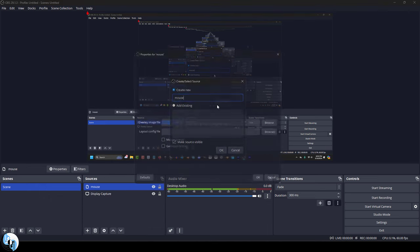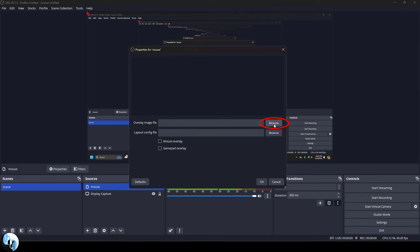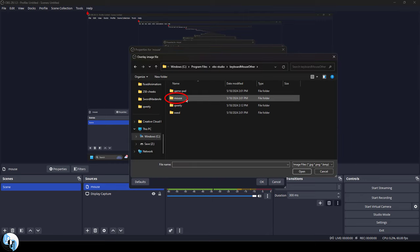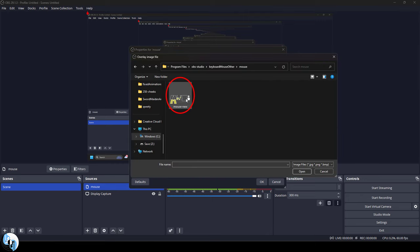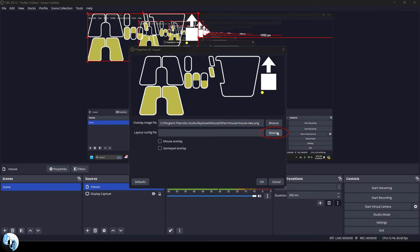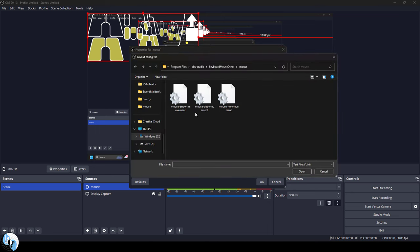And we'll just do the mouse first, so we'll go in and browse to the mouse overlay file we unzipped, grab the images, then go back and grab the config.